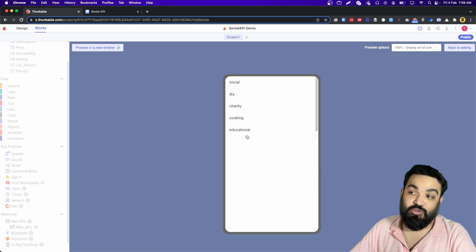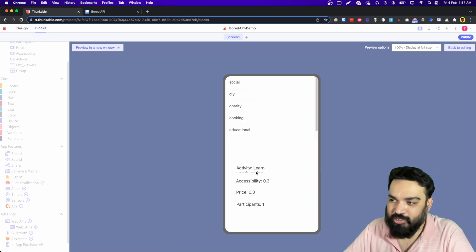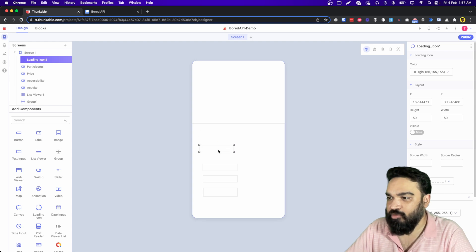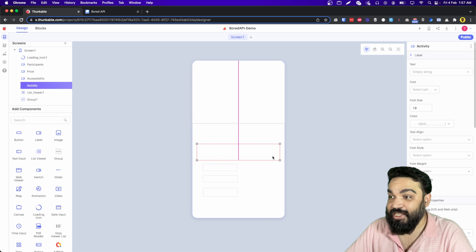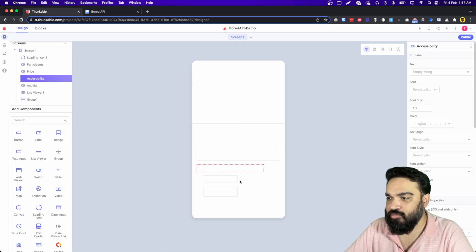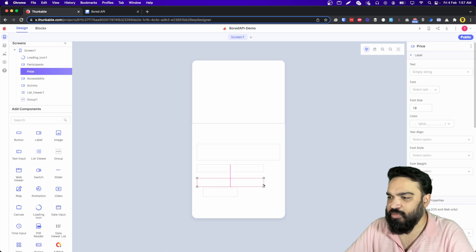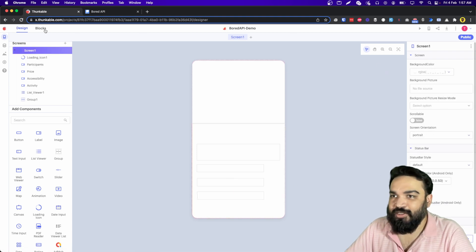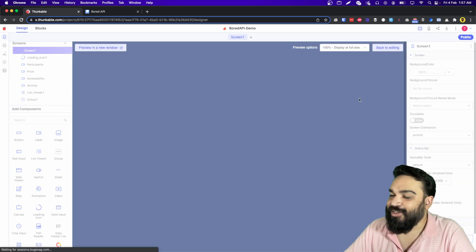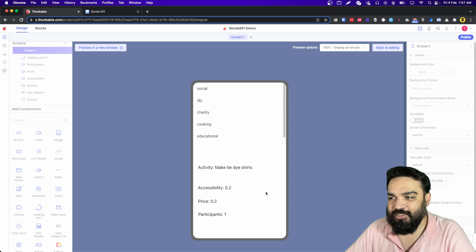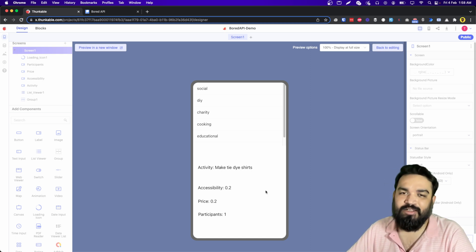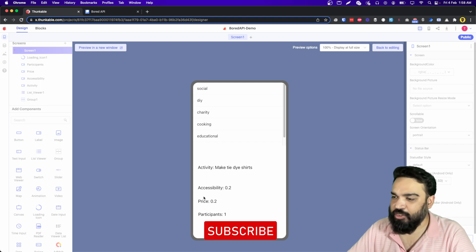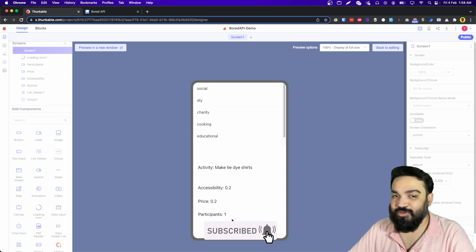Let's go back and check the web preview — and hopefully this should work now. It works! The activity label was not fully visible because the size of the label was not enough, so just drag and resize it. Now in preview: click DIY — 'Make tie-dye shirts', accessibility is 0.2 which means this activity doesn't need much effort to find things to do, price shows it's cheap, and number of participants is one.